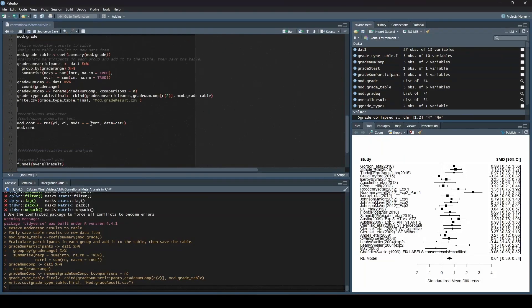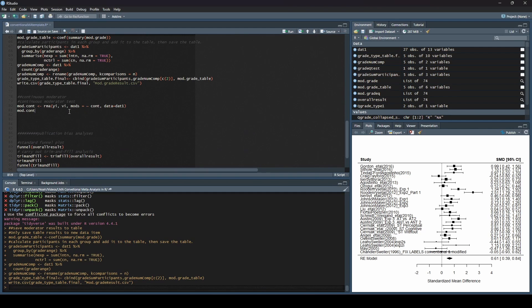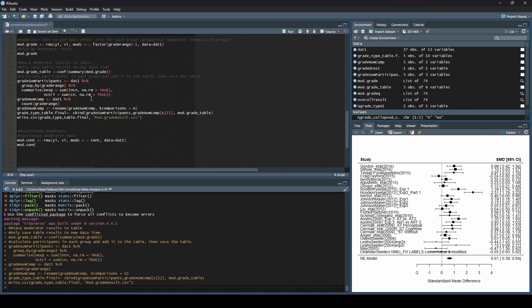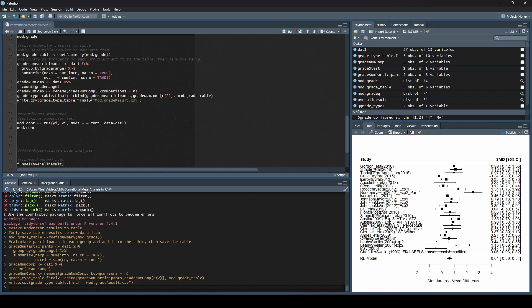Now let's take a look at a continuous moderator — also called meta-regression. What if you want to run a meta-regression? I've uploaded some fake data with random numbers, just 1 through 9 repeated, so I have no idea what the result will actually be in our data set. I called it mod.cont for continuous.